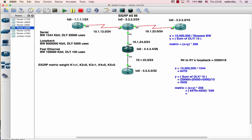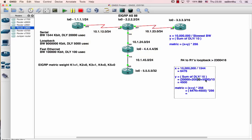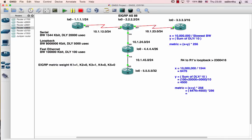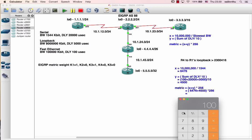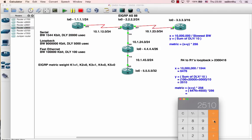The slowest one with 1544. One hundred plus... so I'm going to say hundred plus plus. 2510. Okay, 2510. 6476 net.